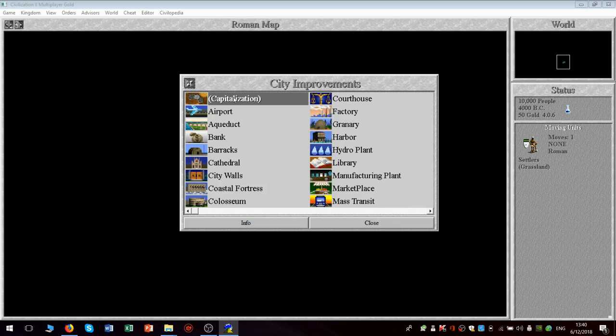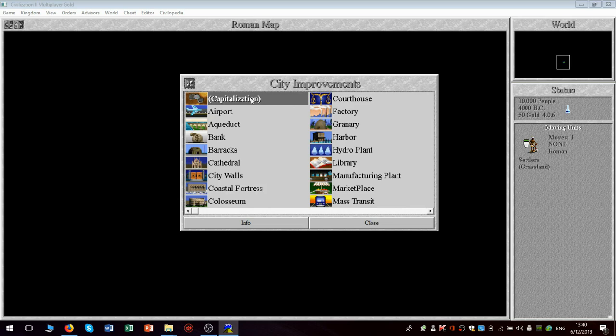So I mentioned in the review of Civilization I that you do not have capitalization in the original civilization. This essentially converts production into tax revenue. So when you run out of things to build in a city, this is a very handy thing to have that you don't have in the original civilization.